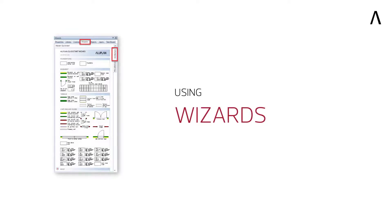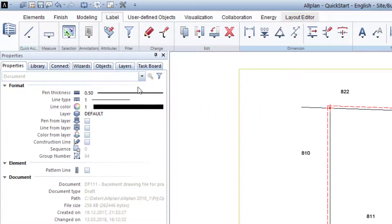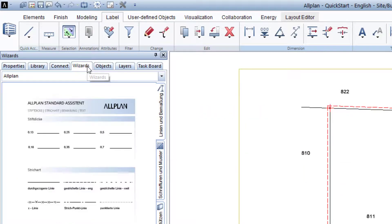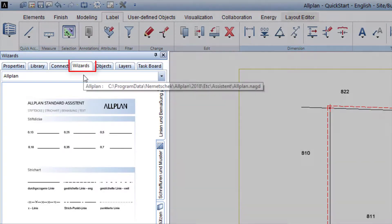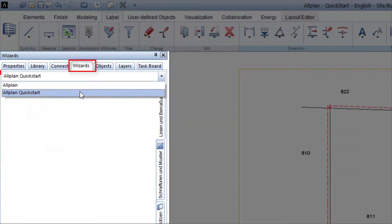For the Quick Start, I have considered what the most important components and elements should look like, and have put these in a wizard for you. Hold the mouse over the wizard palette, and in the palette at the upper edge, select the group Allplan Quick Start.